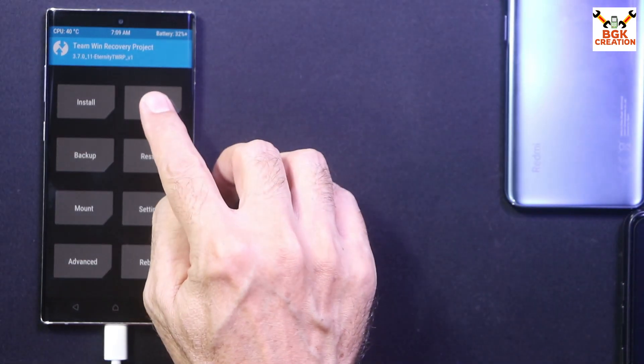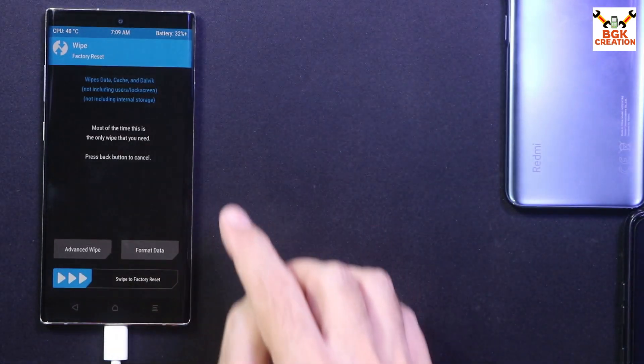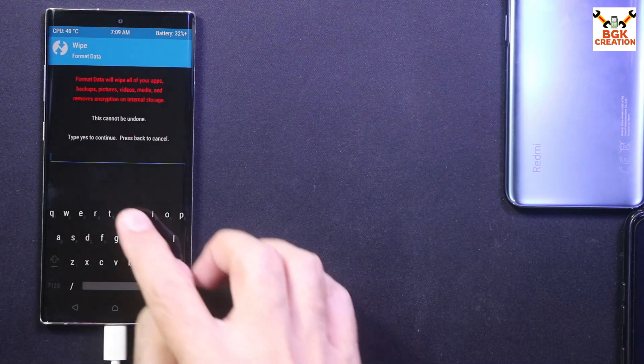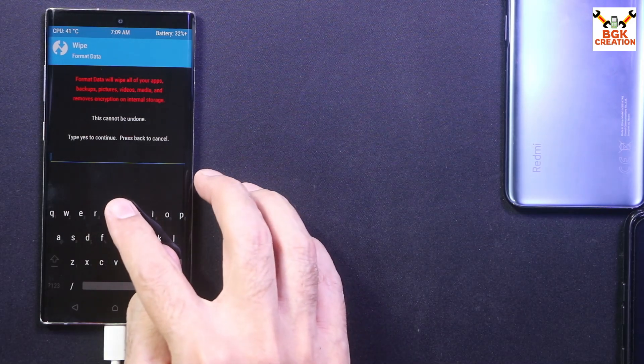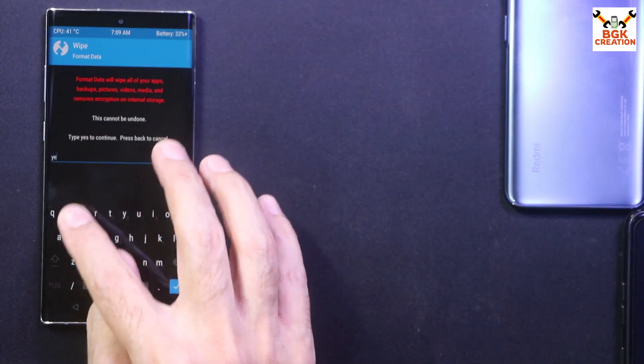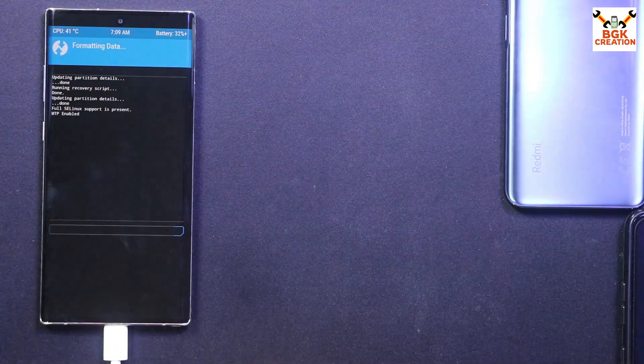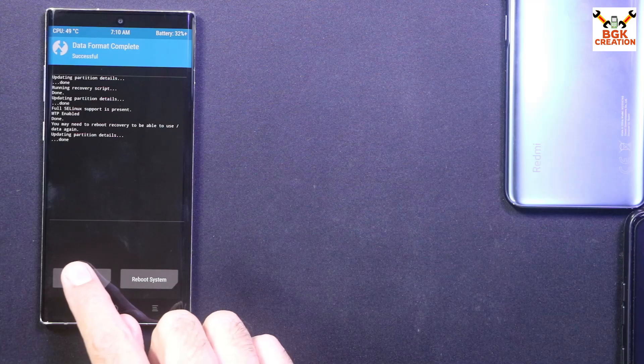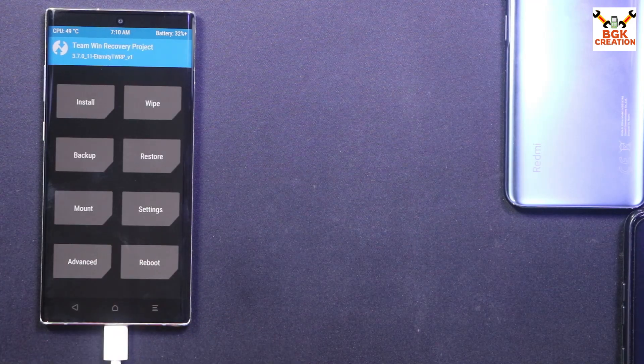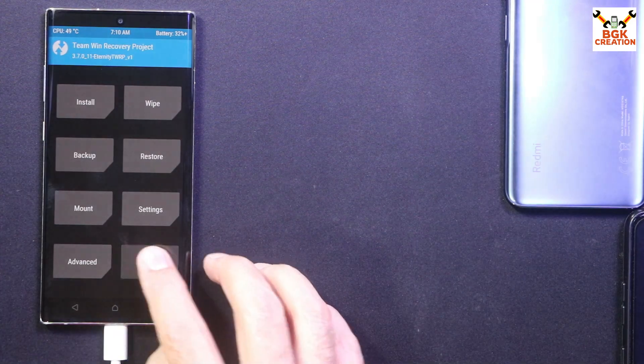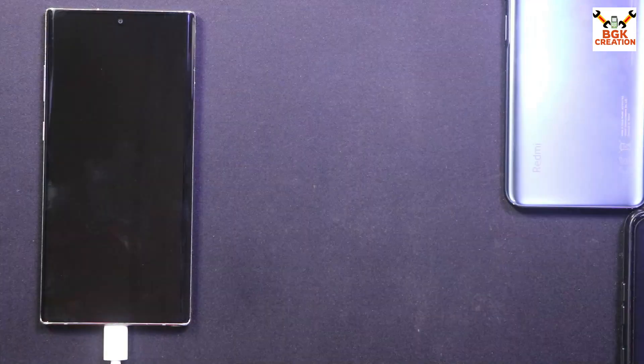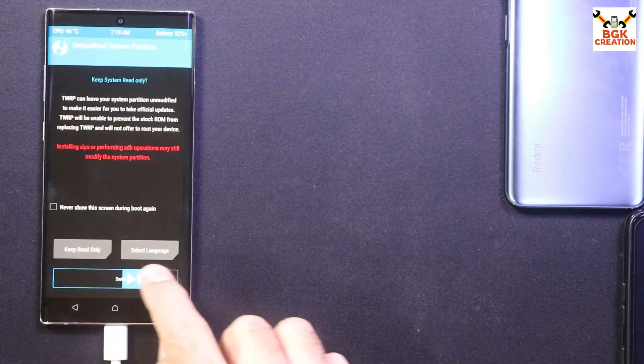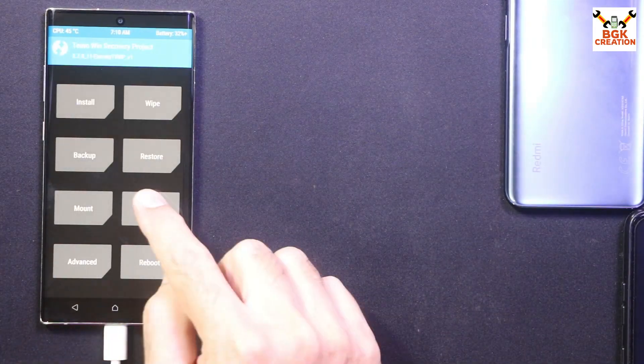I will tap Wipe, then I will tap Format Data, and I will type Y-E-S. Tap here, then I can go back, and I will tap Reboot, then I will tap Recovery. So I have to allow modifications.